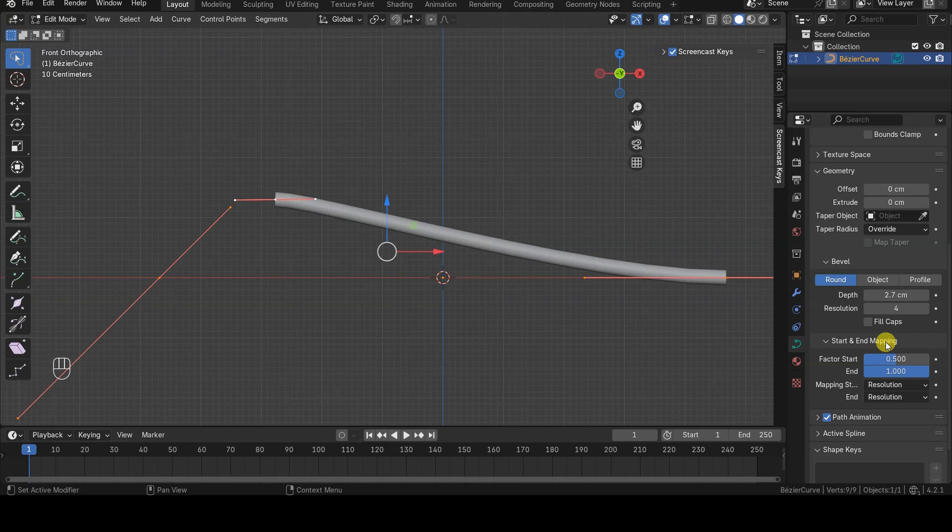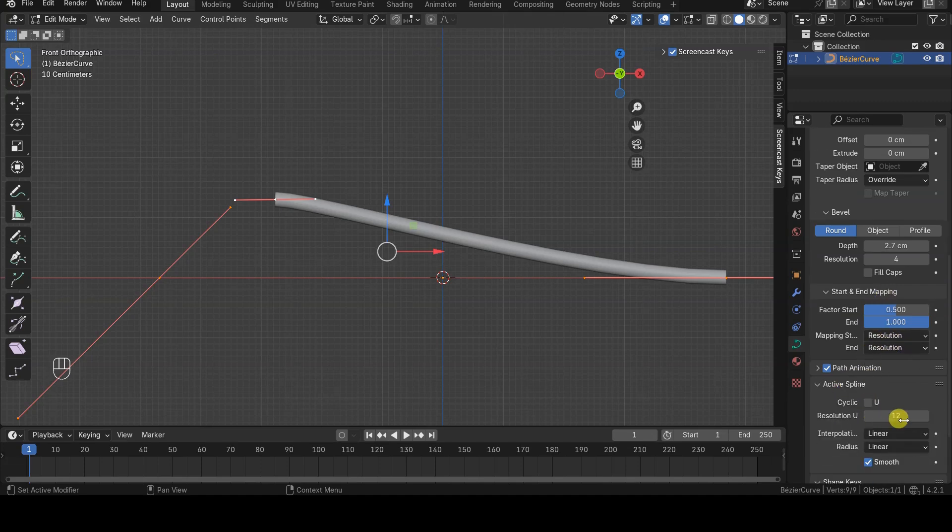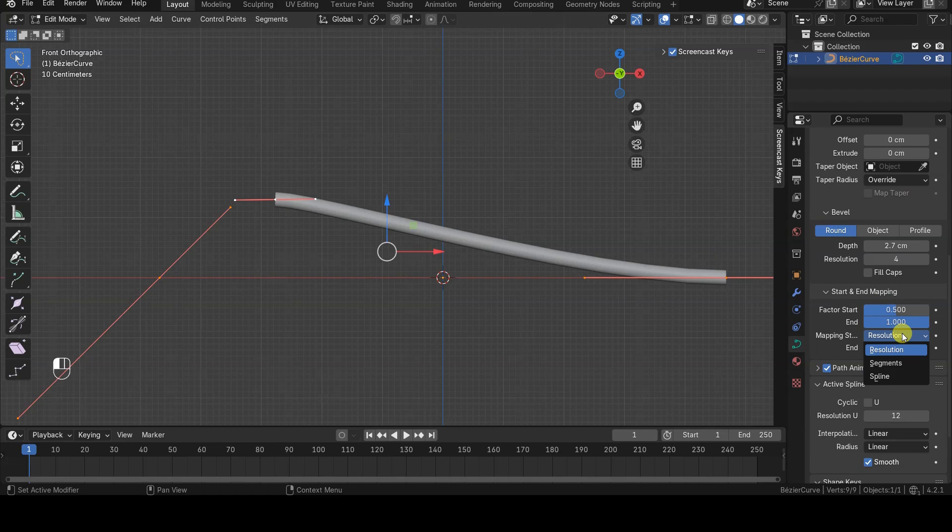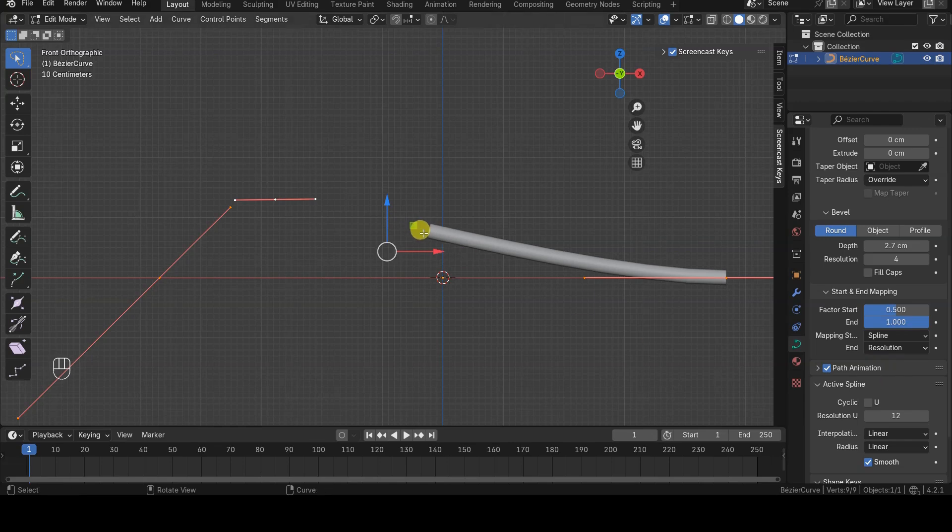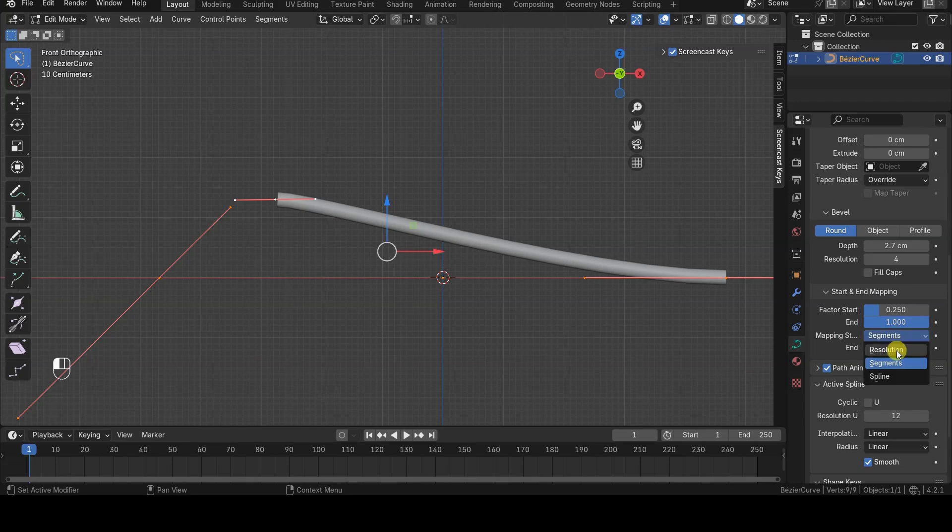For example, you might not want this value range to reflect the resolution of the geometry, which is determined by the U-Resolution parameter, but rather another value. The choice is between Segments, which refers to the number of segments, and Spline, which represents the actual length of the curve.